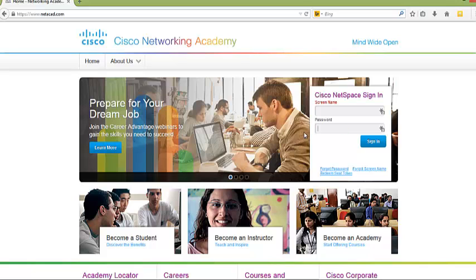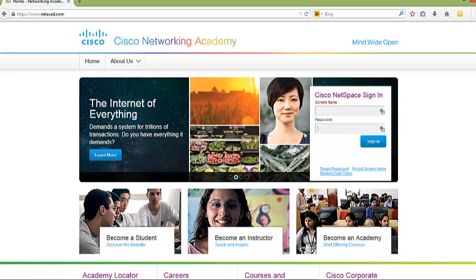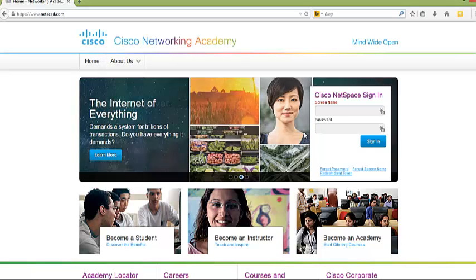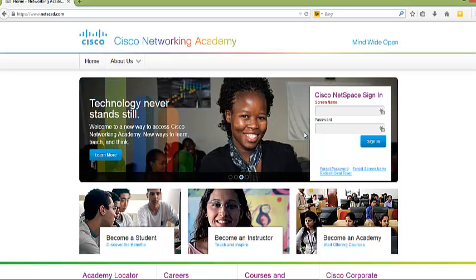If this is your first time logging into NetSpace, you will need to create a login and redeem your seat token. The seat token will allow you to enter the correct course. So the first thing you will need to do is right here, you are going to click redeem seat token.